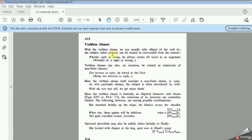With the verbless clause, we can usually infer ellipsis of the verb — there is no verb. Which kind of verb? The verb 'to be'. The subject, when omitted, can be treated as recoverable from the context. You can recover the subject from the context; you have to understand it as a reader. For example, 'Whether right or wrong' means 'whether he is right or wrong' — he always comes off the worse in an argument.